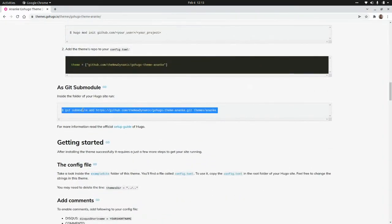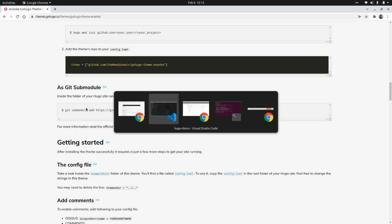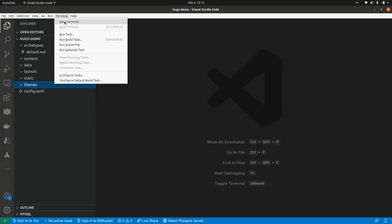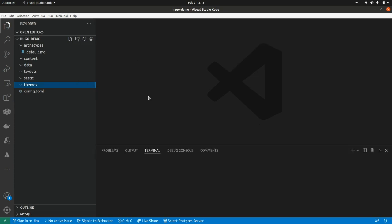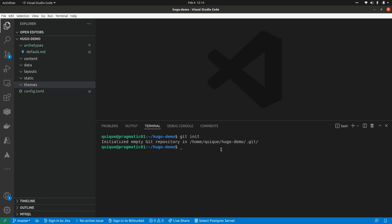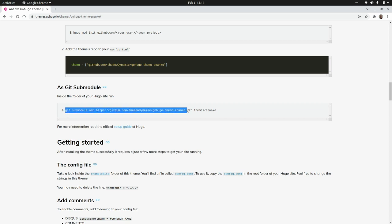So I'm going to select this option that is adding it as a submodule. So let's go to the code, let's open a new terminal, and first I'm going to init the repo, git init, and now I will be able to set up this theme as a git submodule.